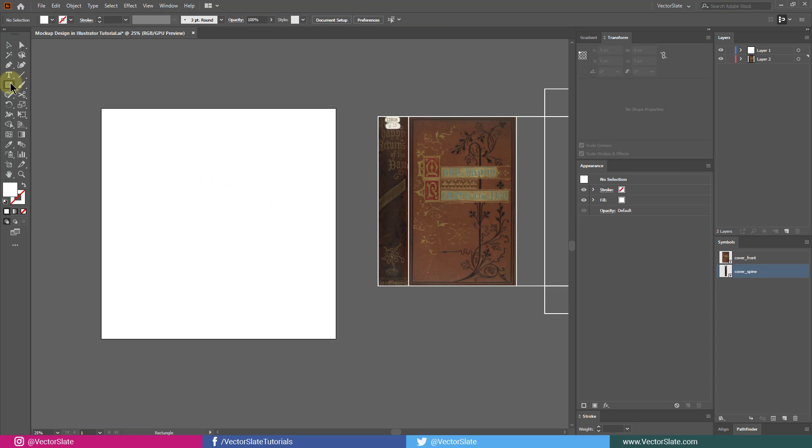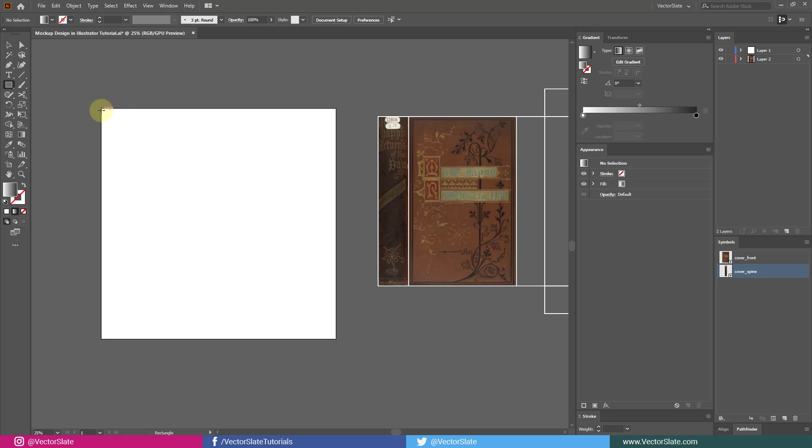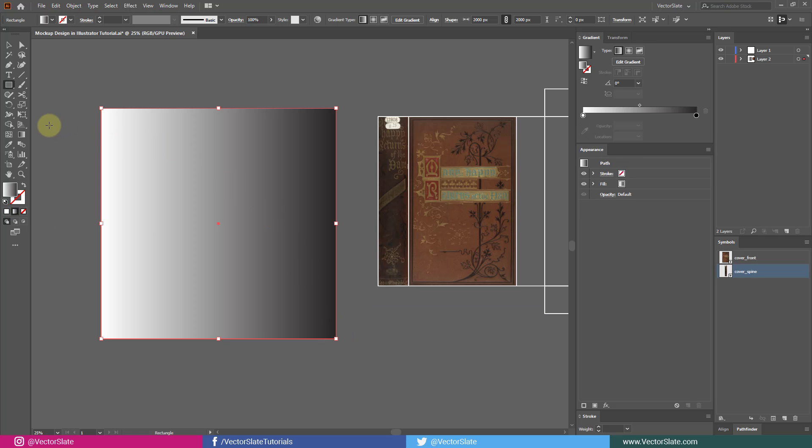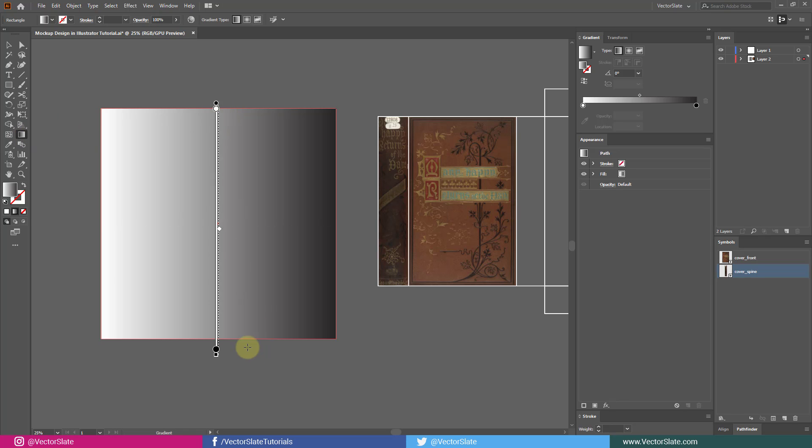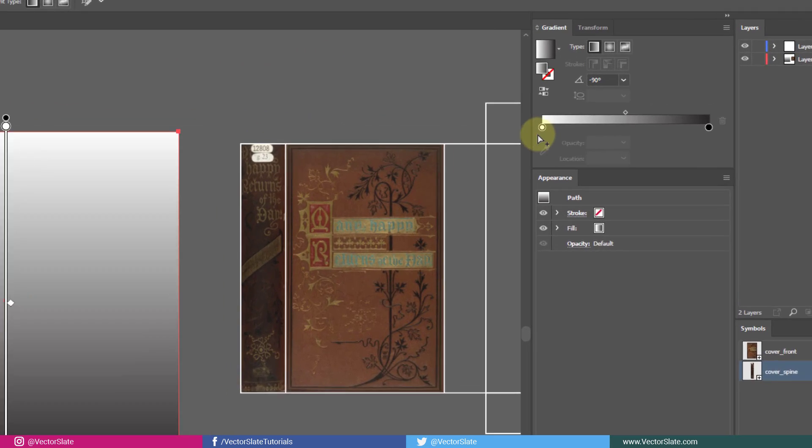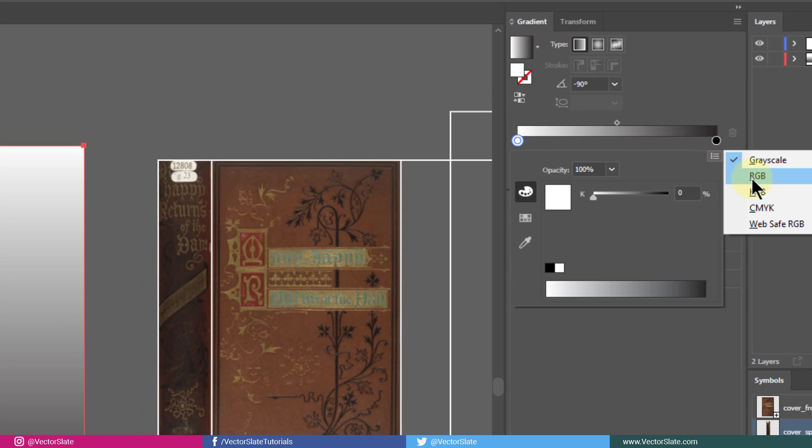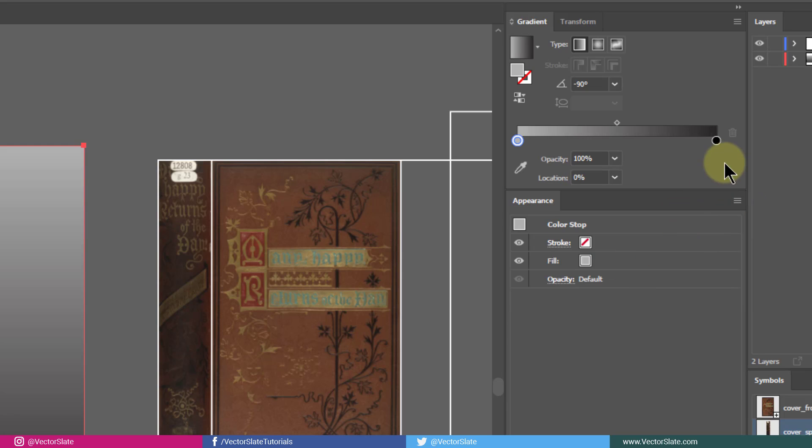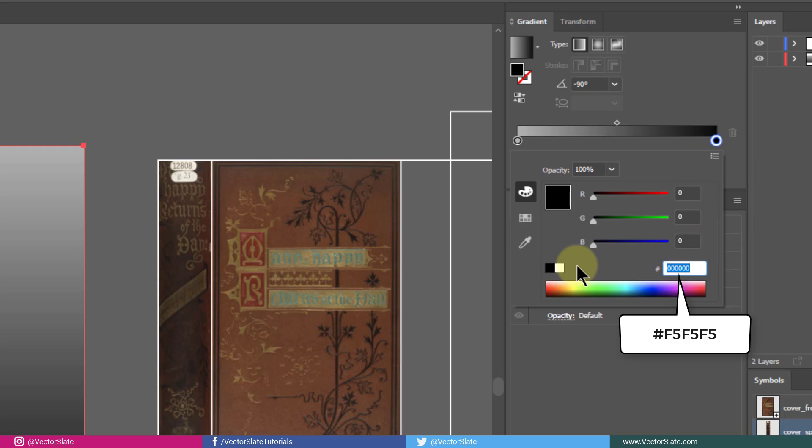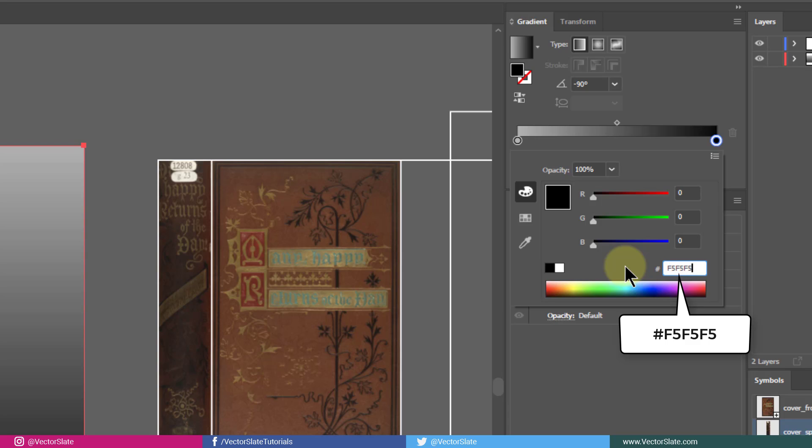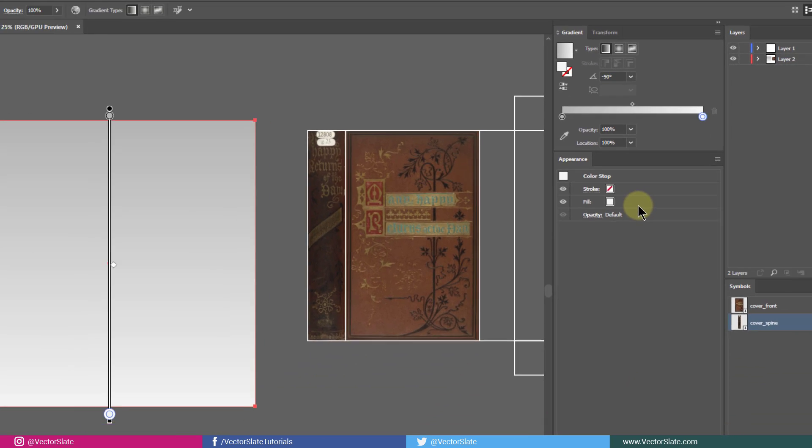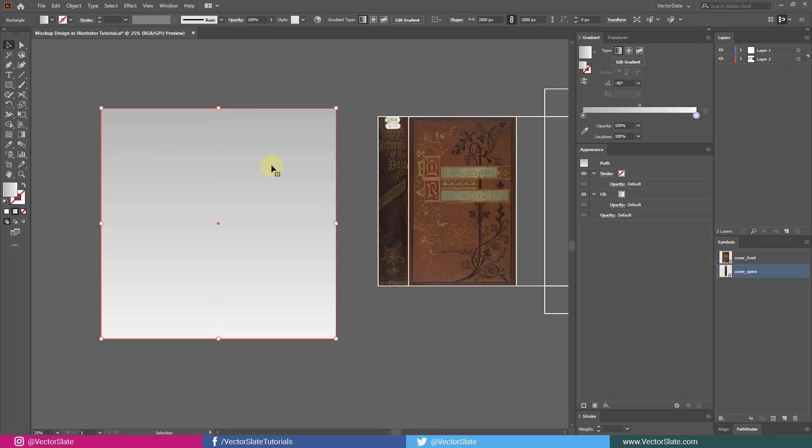Now, make your artboard bit larger than the design. I'll create very subtle gradient for infinite backdrop. Then, locked it.